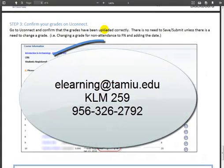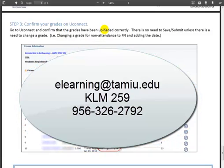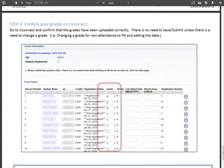If you have any additional questions, please contact the eLearning team at elearning@TAMIU.edu or you can stop by the office at Killam 259 or you can give us a call to 326-2792. Thank you.